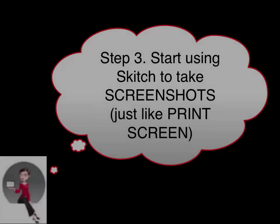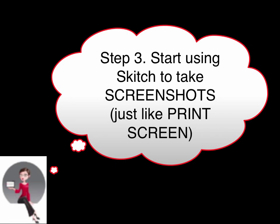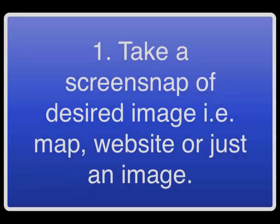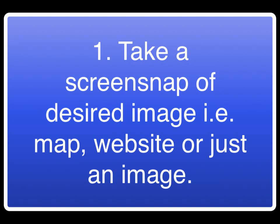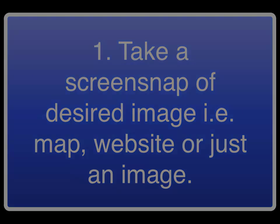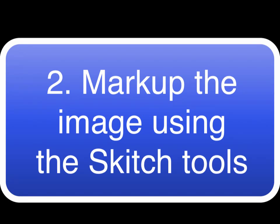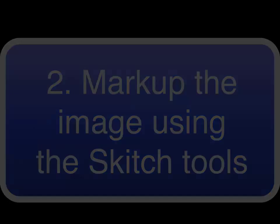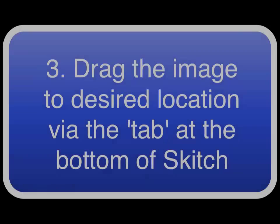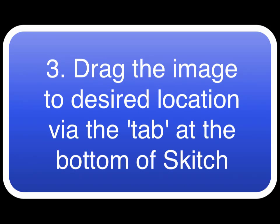Step 3: Start using Skitch to take screenshots, just like print screen. Take a screen snap of desired image, i.e. a map, website or just an image. Step 4: Mark up the image using the Skitch tools. Step 5: Drag the image to desired location via the tab at the bottom of Skitch.